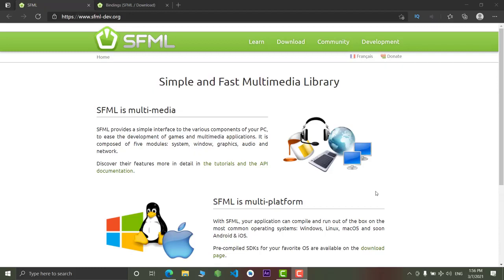In this video, we will just talk about what is SFML. Let's do it. Now, let's learn what is SFML. It stands for Simple and Fast Multimedia Library. This library basically used to create components for your application and for your game. For example,